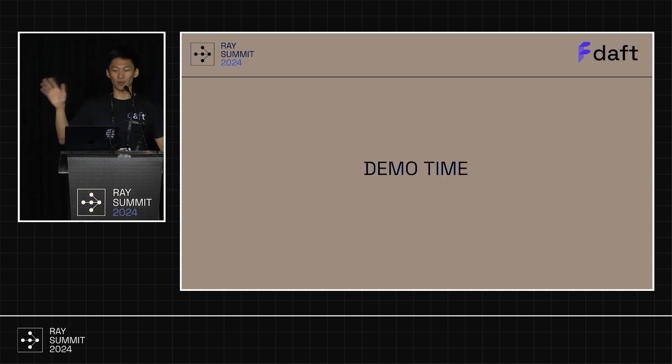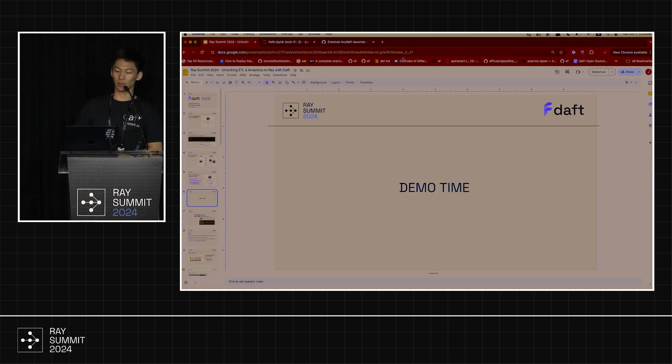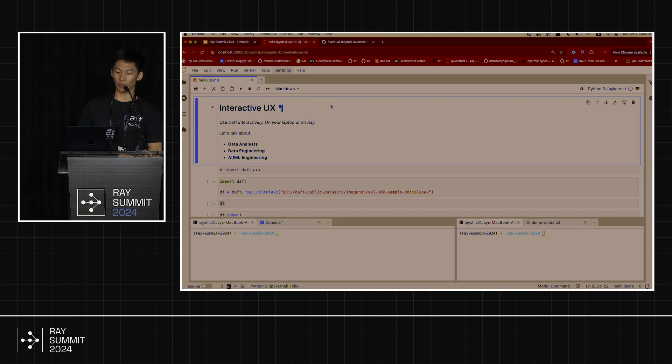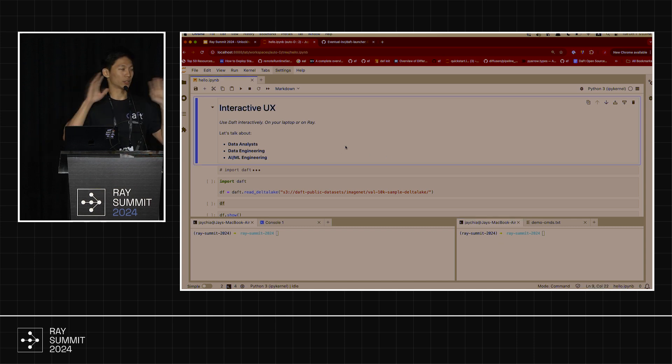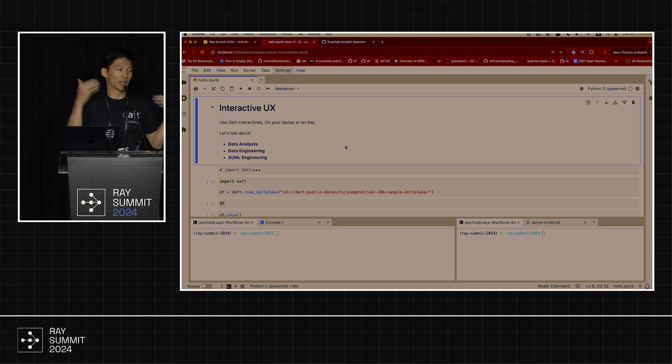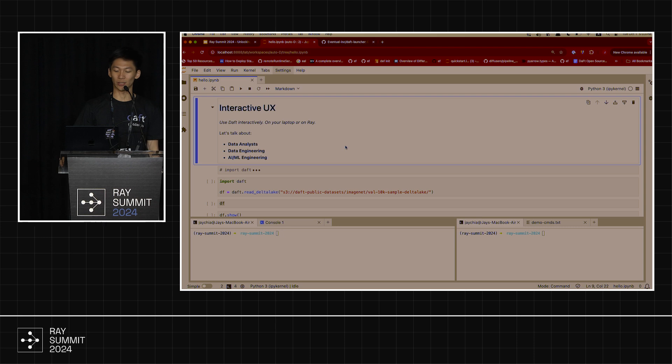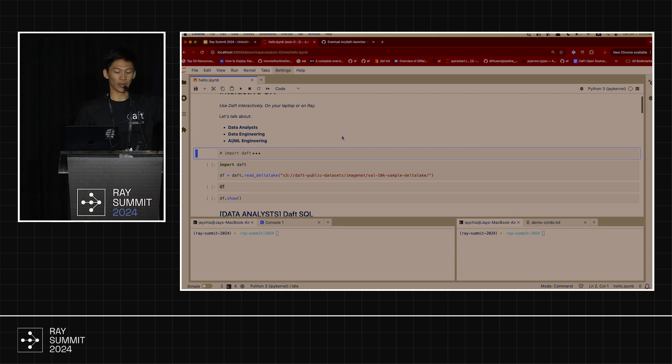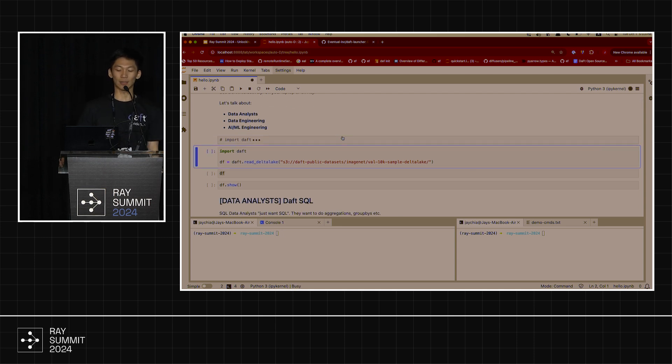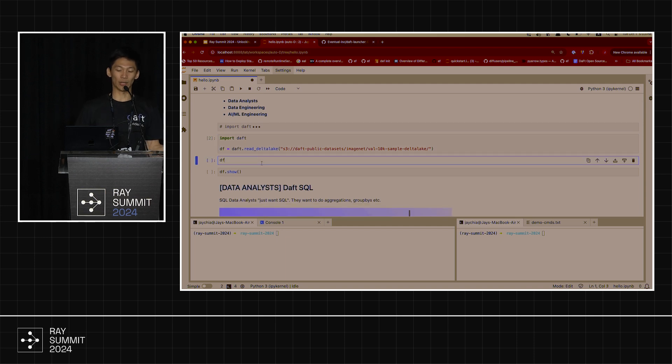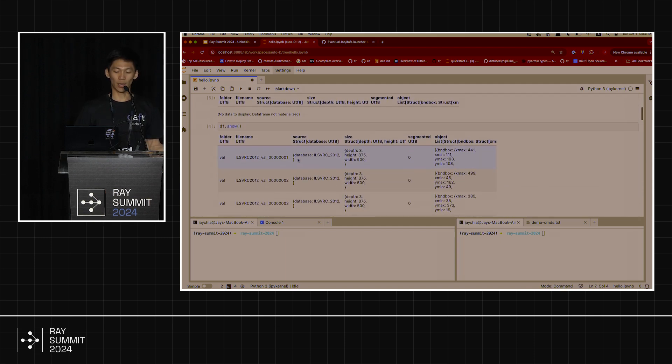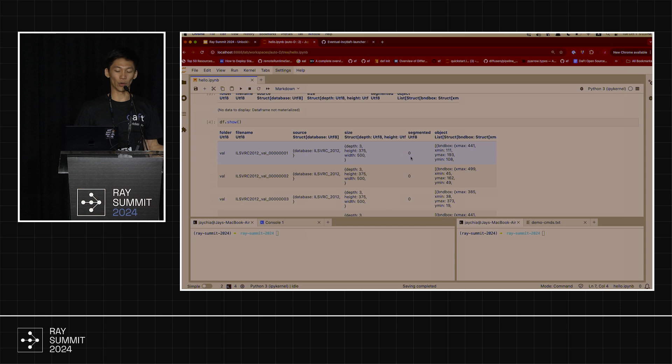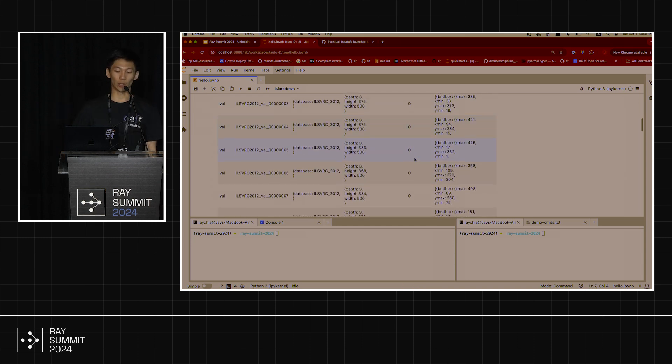So less talk, more showing. I'm going to try to do a live demo. Pray to the demo gods. The internet here has not been great, but we will see. So first thing I'm going to do, I will run Daft completely on my laptop. Imagine you're running like Pandas or Polars, something like that. You're like an iterative developer, a data scientist. So we want to talk about data analysts, data engineering, and AI ML engineering. The first thing we will show is that Daft is super easy. Just import Daft. Here I'm reading Delta Lake, but you could be reading Parquet, you could be reading JSON, CSV, doesn't really matter. You show a couple of rows of the file, very familiar. This is a data frame. There's rows and columns, super easy to work with.